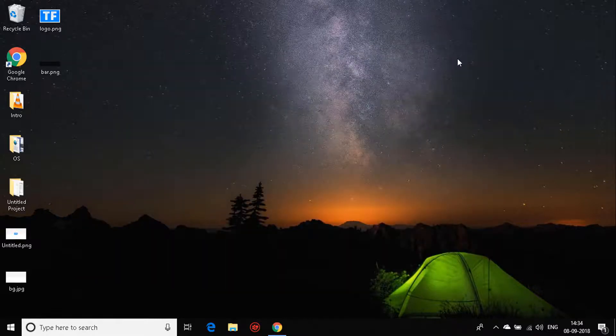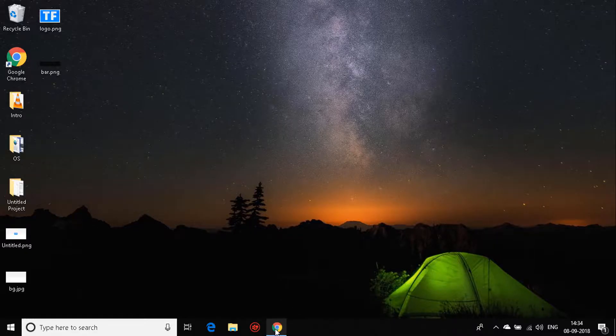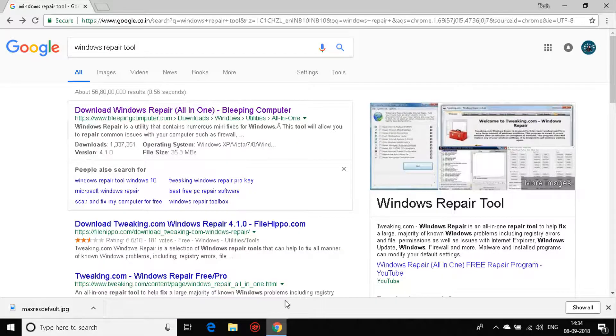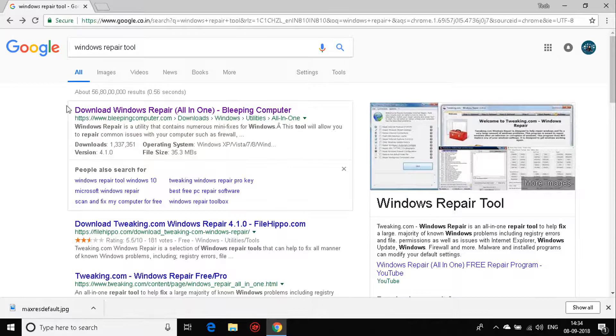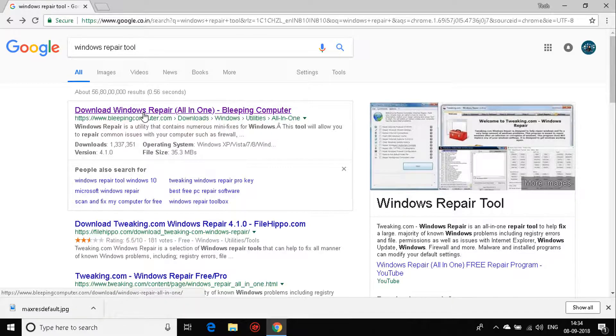After this, it will complete the process automatically and you just need to let it happen. The next and final step would be to use the Windows Repair Tool. You can see over here in Google, I'll just write down 'Windows Repair Tool.'